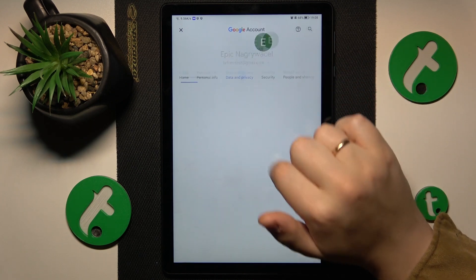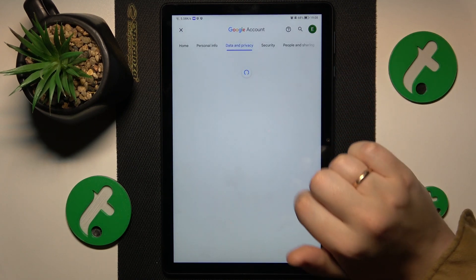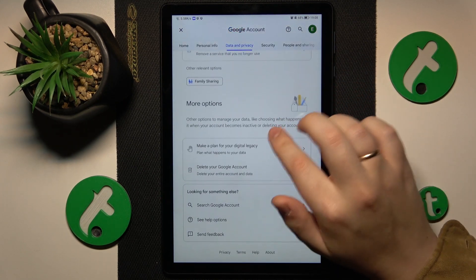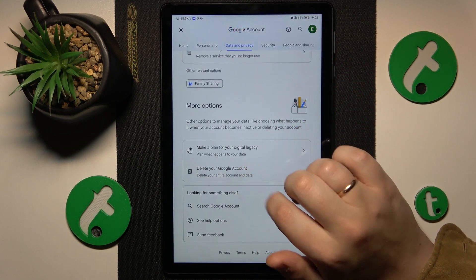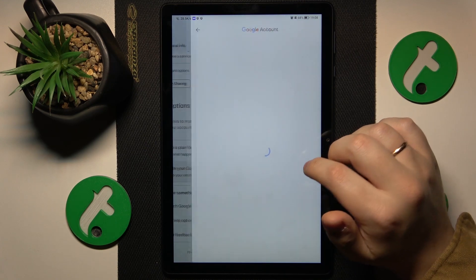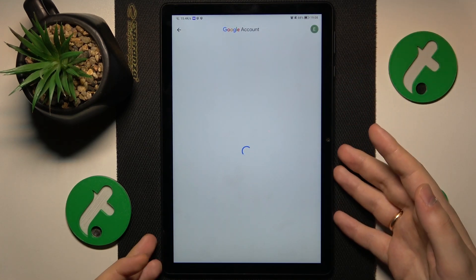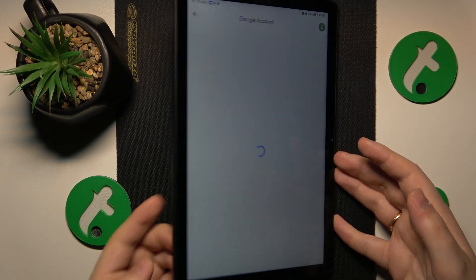Actually, open the Data and Privacy section, scroll it all the way down, and tap the Delete your Google Account option. Now you will need to input the password to continue.